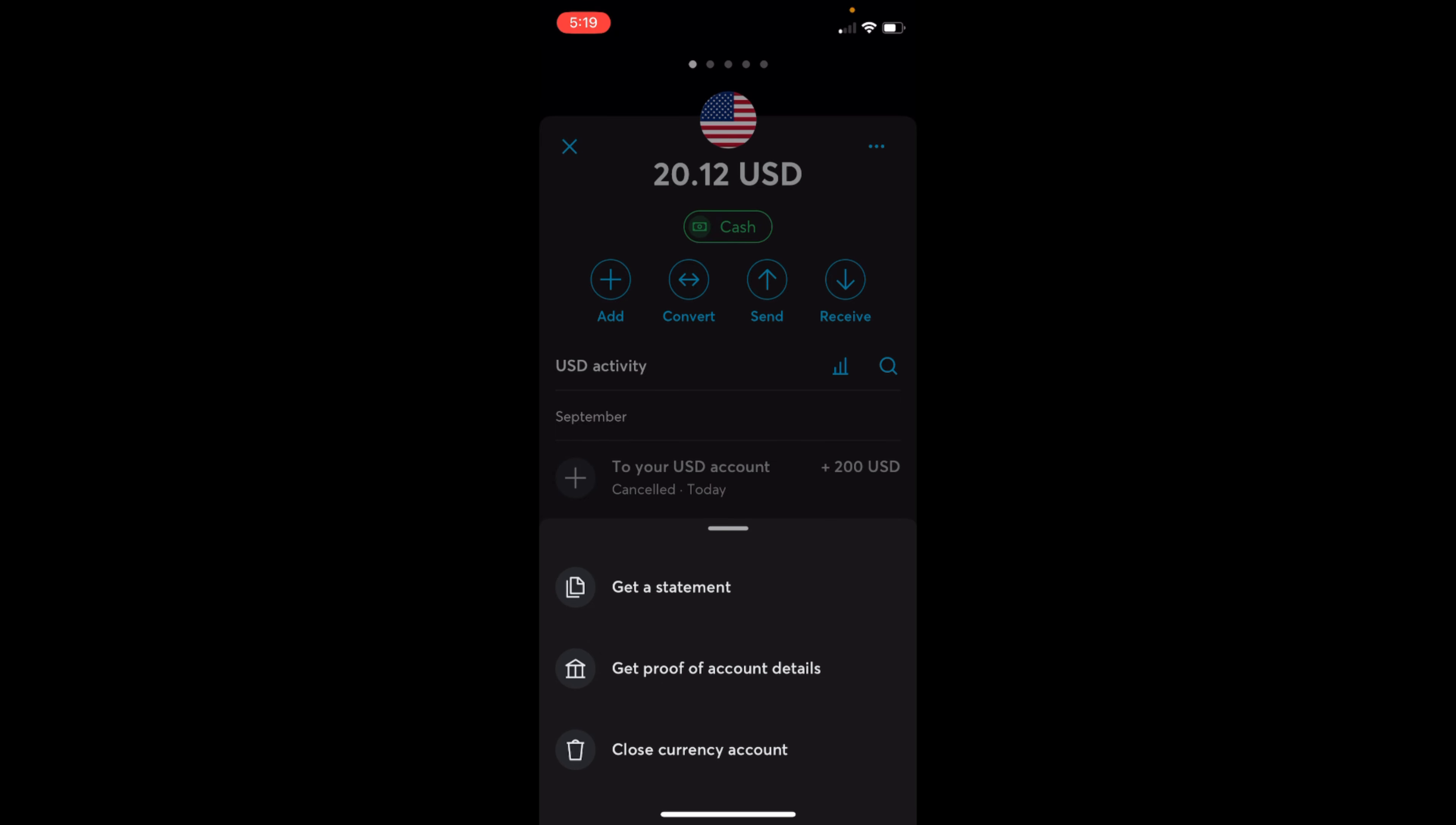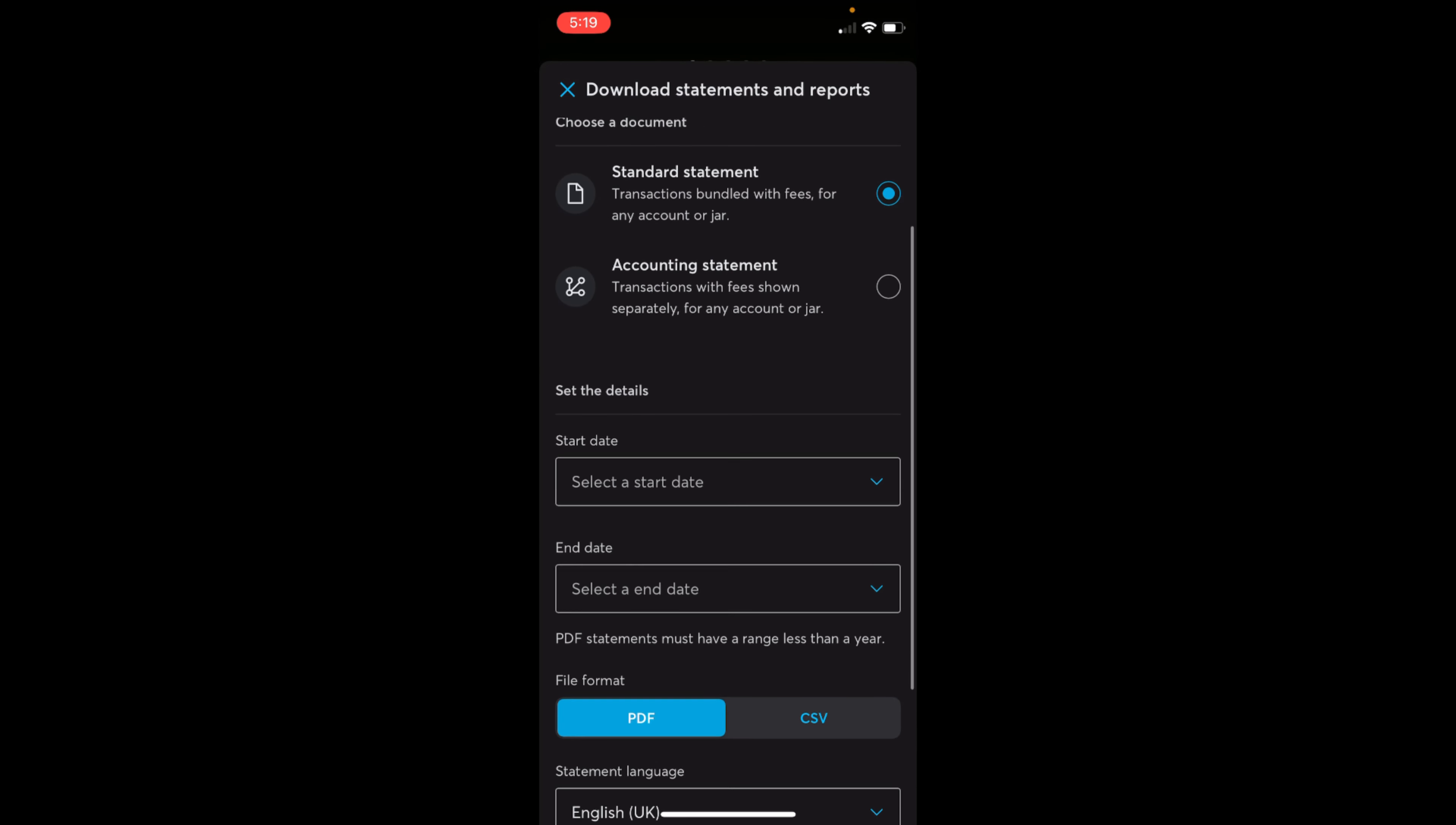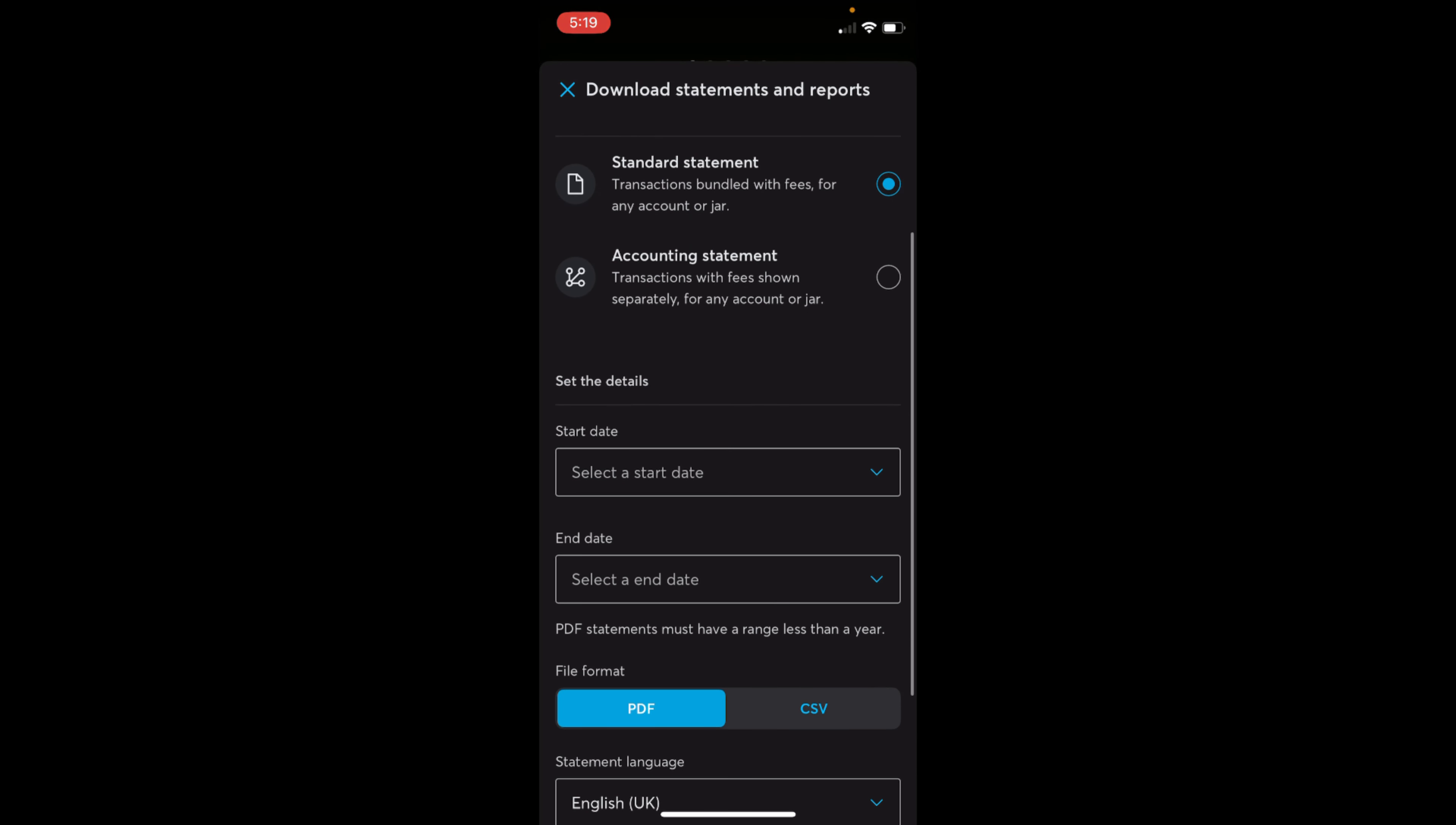Tap on get a statement. This would open up a new popup. Now go down below.